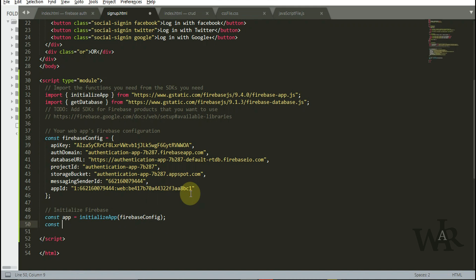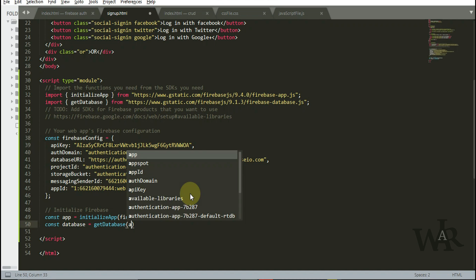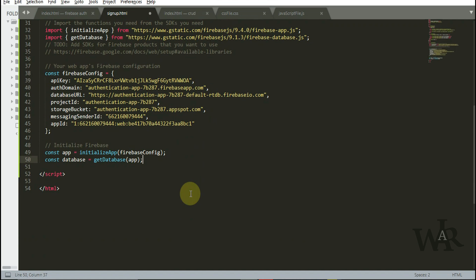Declare one variable, database equal to get database. Great.